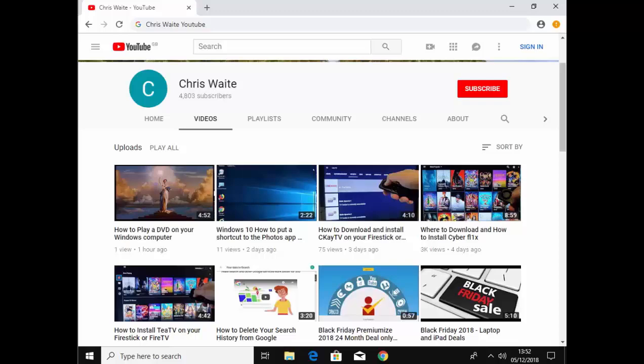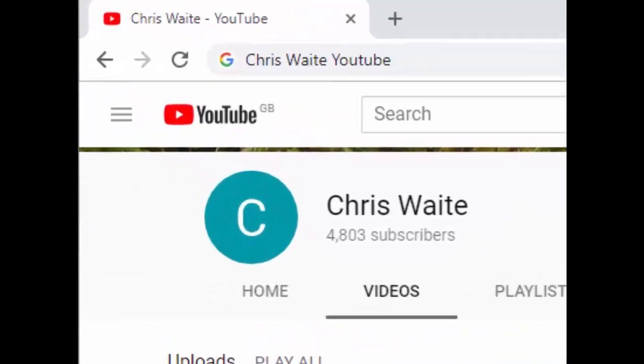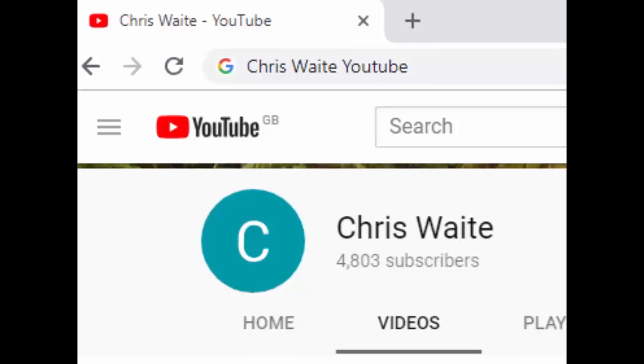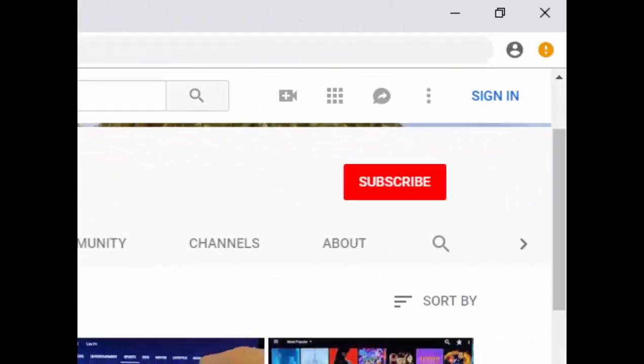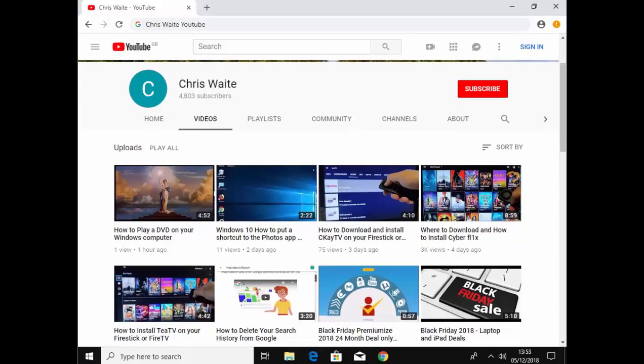Hope this quick short guide helps. Thanks for watching. Don't forget to check out my other videos in my YouTube channel. Just Google Chris Waite YouTube and don't forget to like and subscribe to my YouTube channel. Thank you for your support.